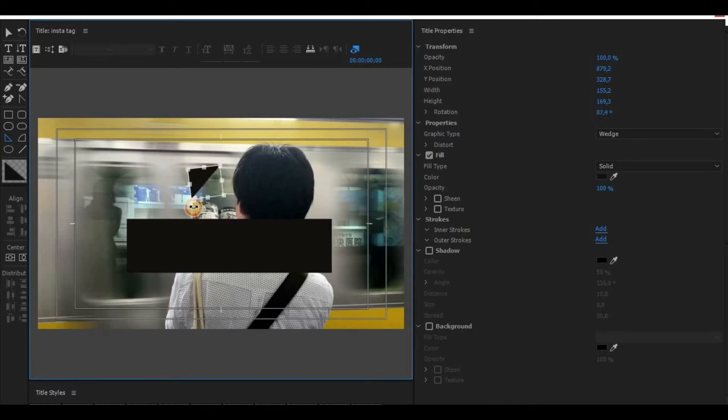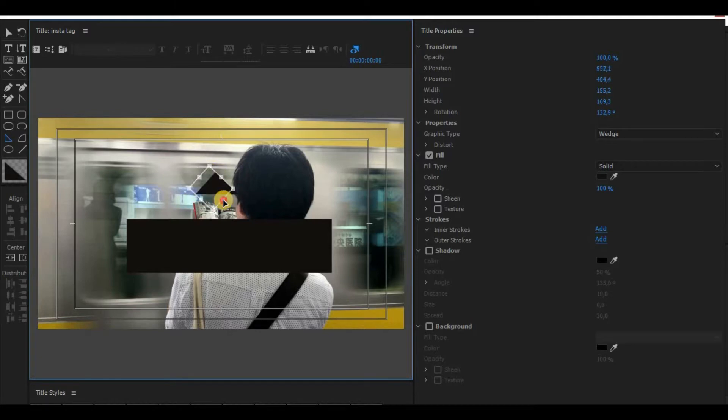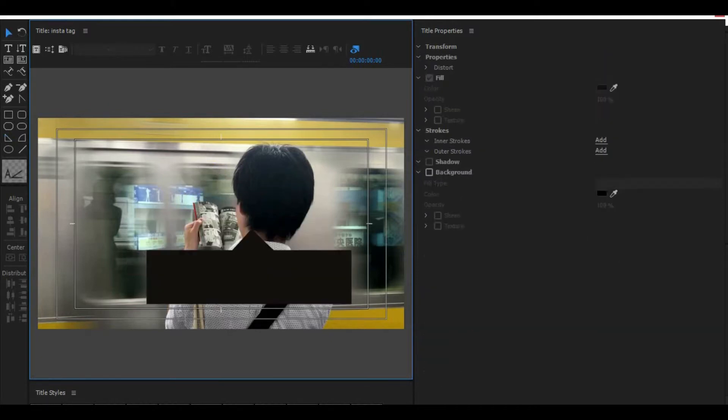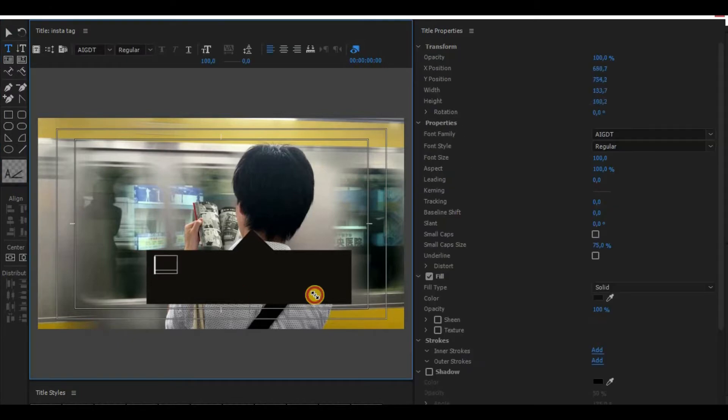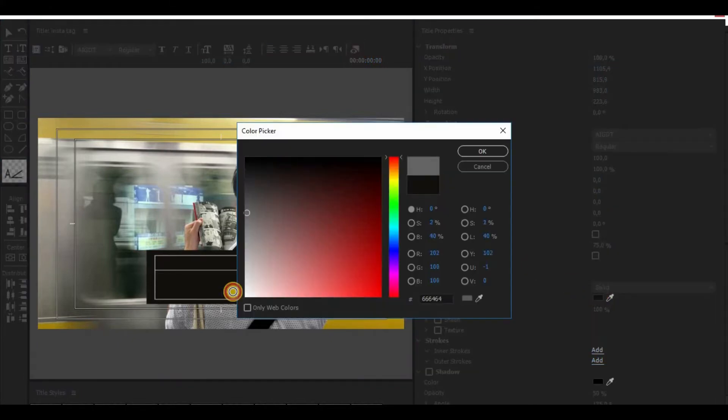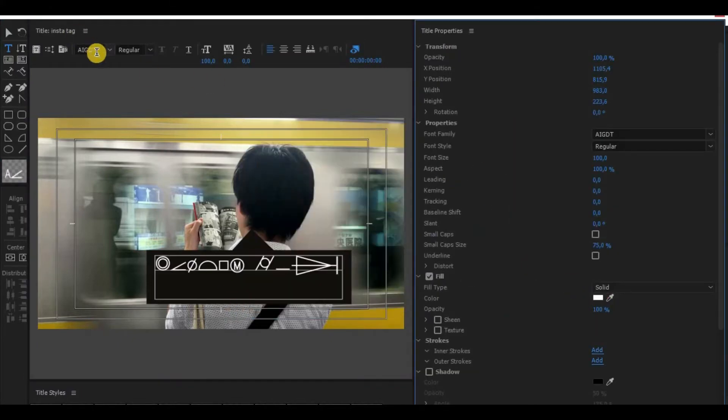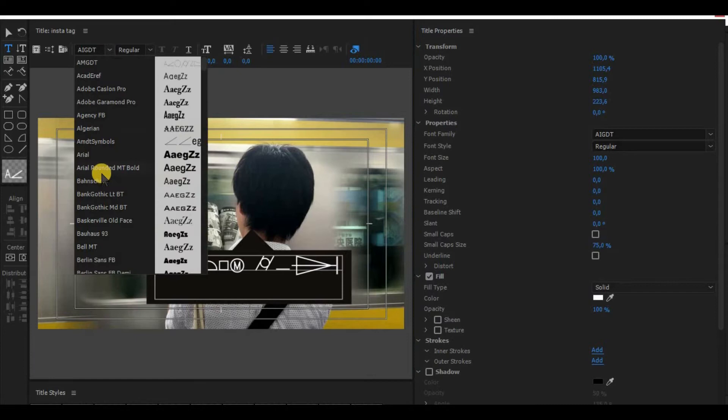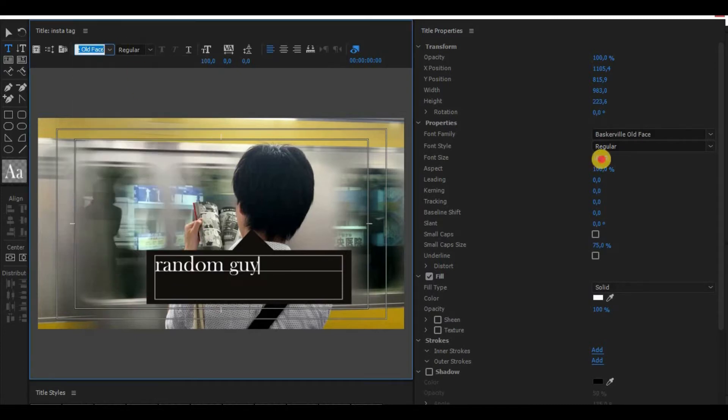Drag it to the middle of the rectangle. Write the text down into the rectangle and make its color white. I have chosen a random font just for learning purposes. Increase the size of the text and reduce the text box.